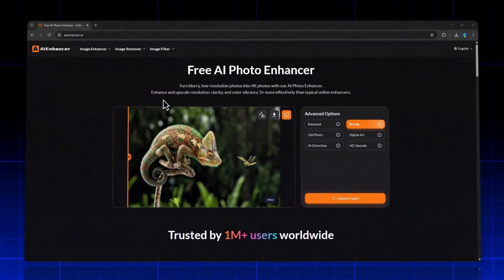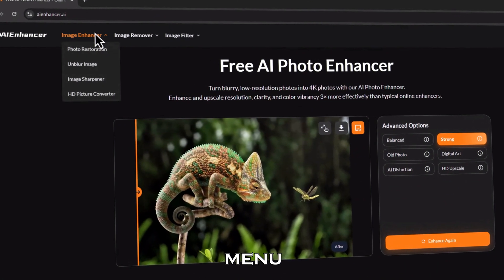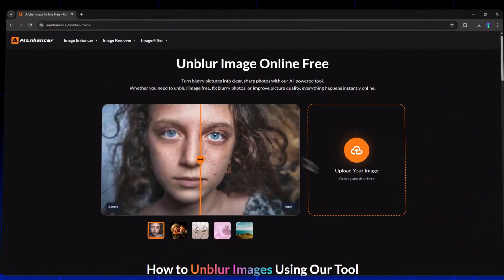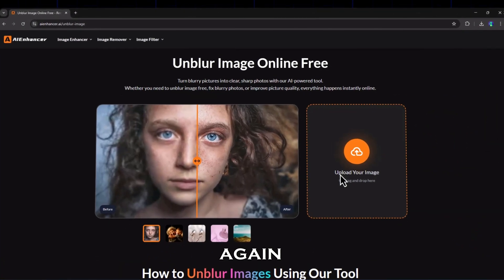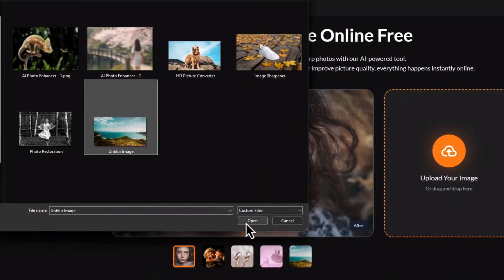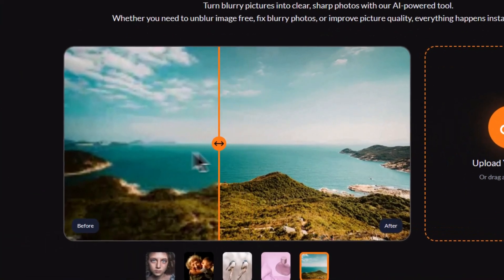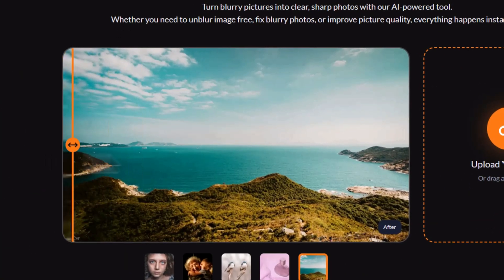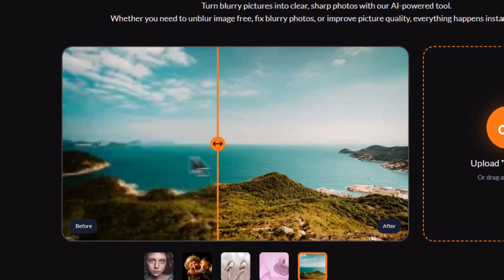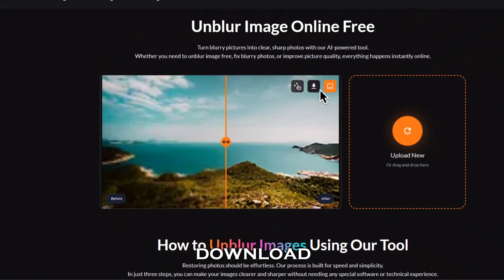If your photo is motion blurry, open the Image Enhancer menu and choose Unblur Image. Upload your image again, wait a moment, and here's the result. Amazing, right? Just download it directly.